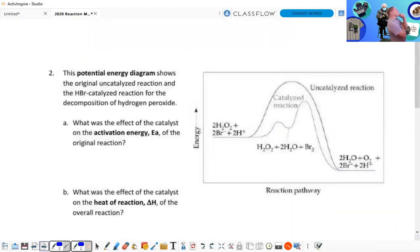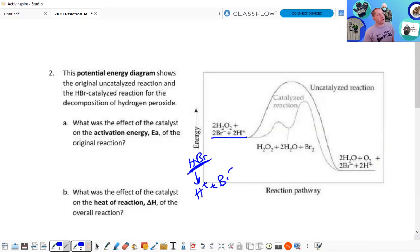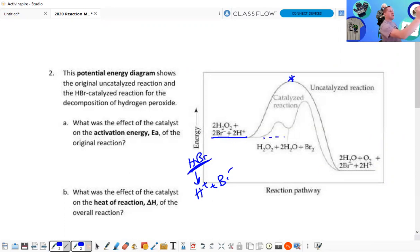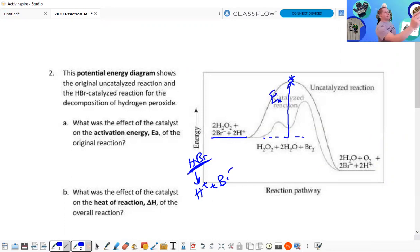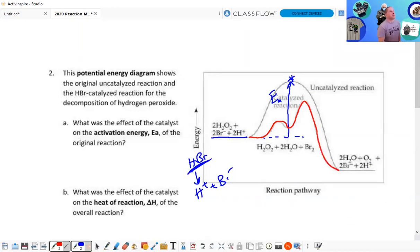This potential energy diagram shows the original uncatalyzed and the catalyzed reaction. The reactants are here. Without the catalyst, you can see the activated complex up here and the corresponding activation energy EA. The diagram also shows the catalyzed path — there's step one of our mechanism and step two — notice the difference in activation energy.